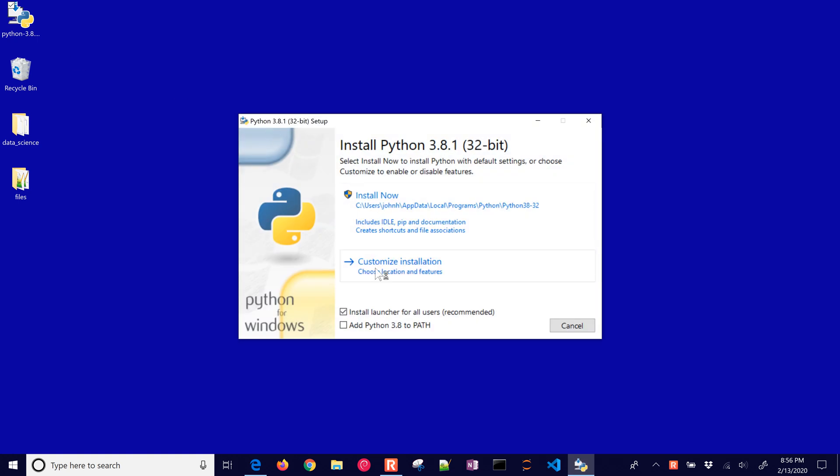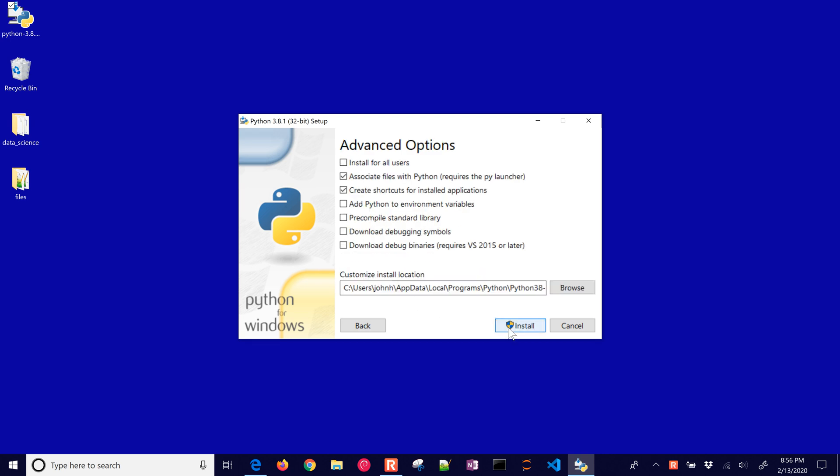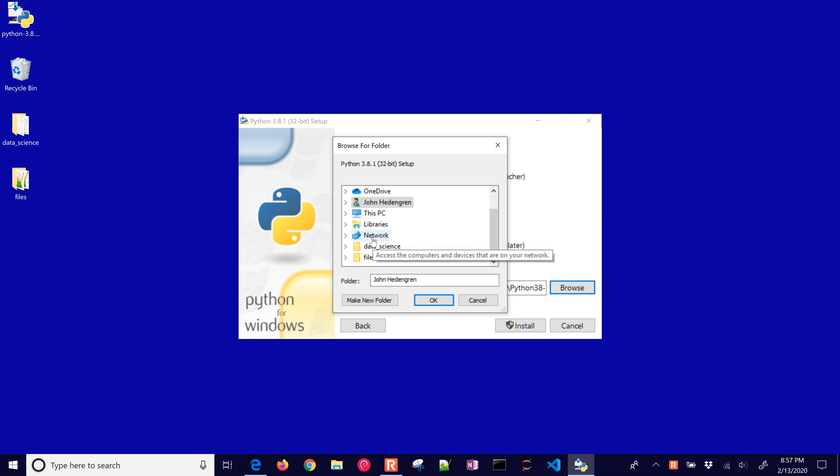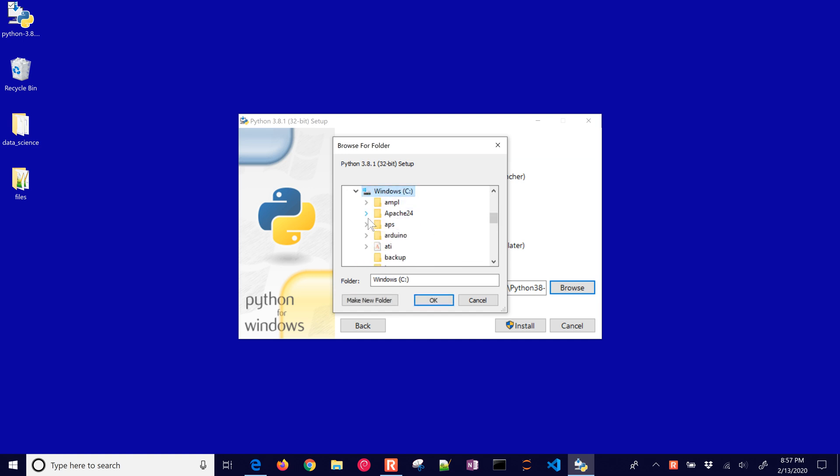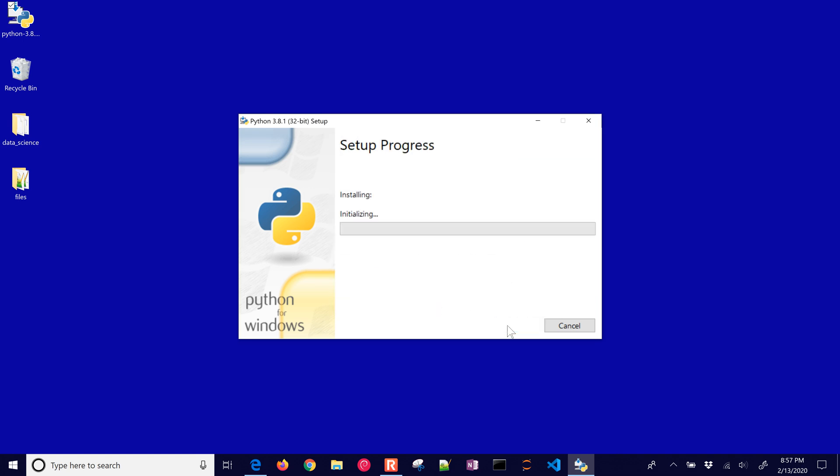I like to customize the installation and just specify the path. So one of the things I like to do is put it on my C drive right at the root because sometimes I access this folder. I'm going to put it right here and then make a new folder, Python 3.8, and then click install.